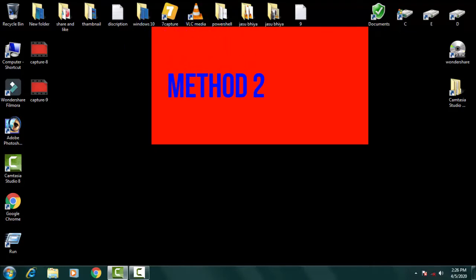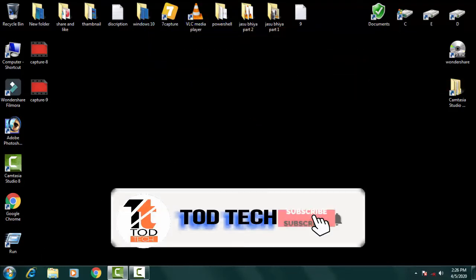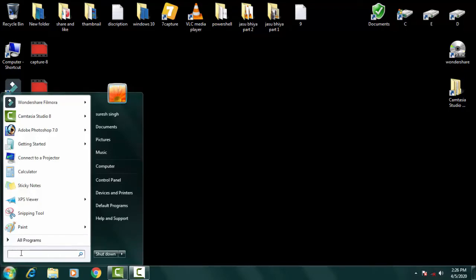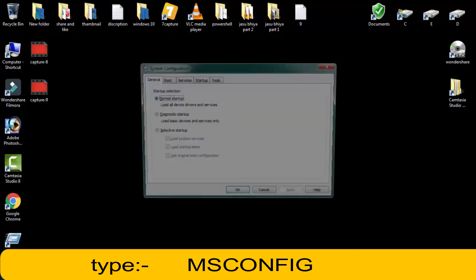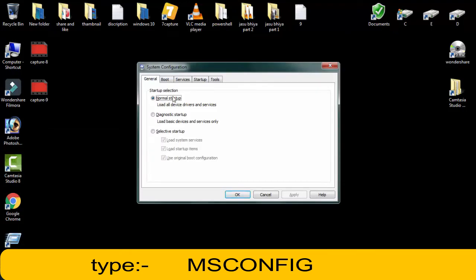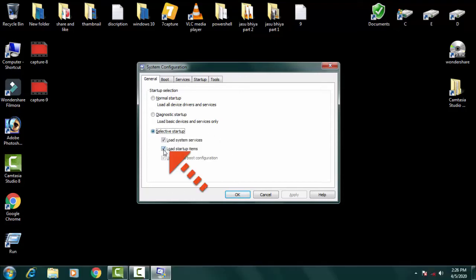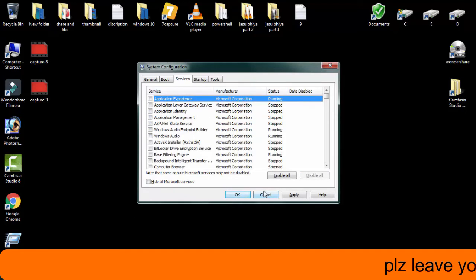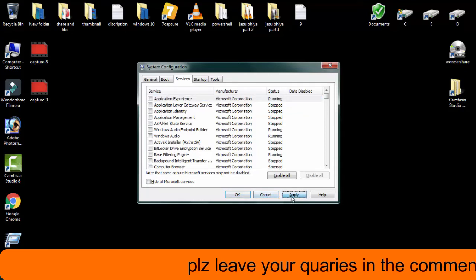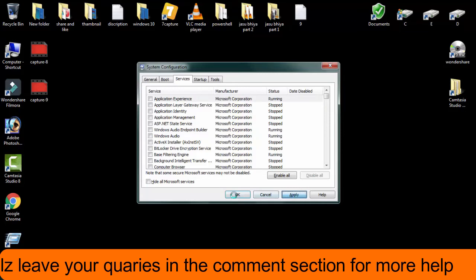For the second method, go to the Start menu and type 'msconfig' to open System Configuration. On the General tab, click on 'Selective Startup' and uncheck 'Load startup items'. Then go to the Services tab, disable all services listed there, click Apply, and click OK.